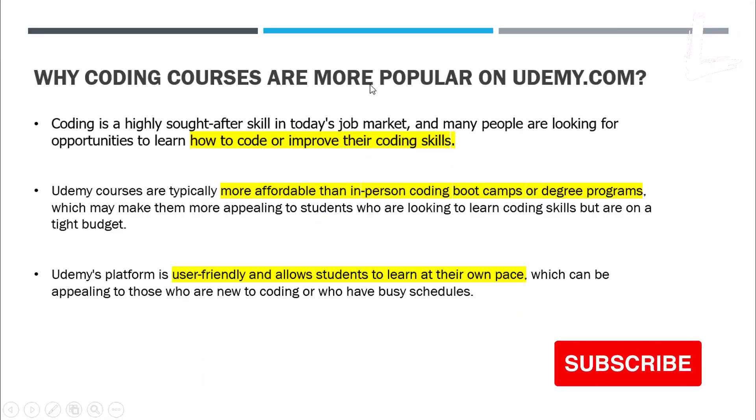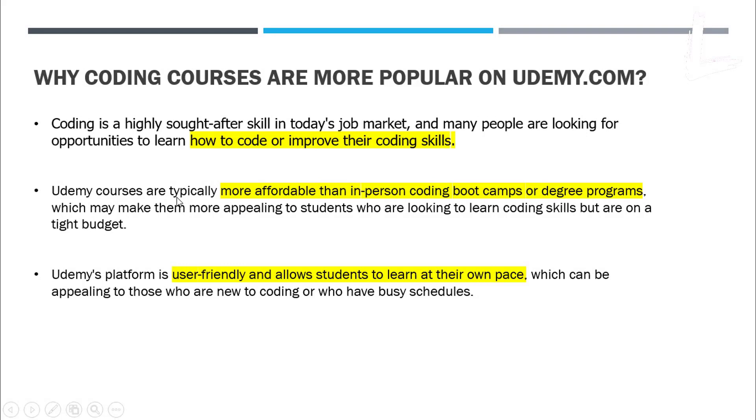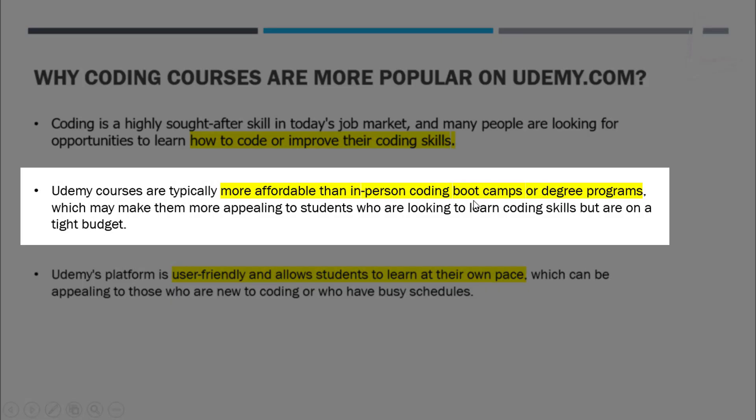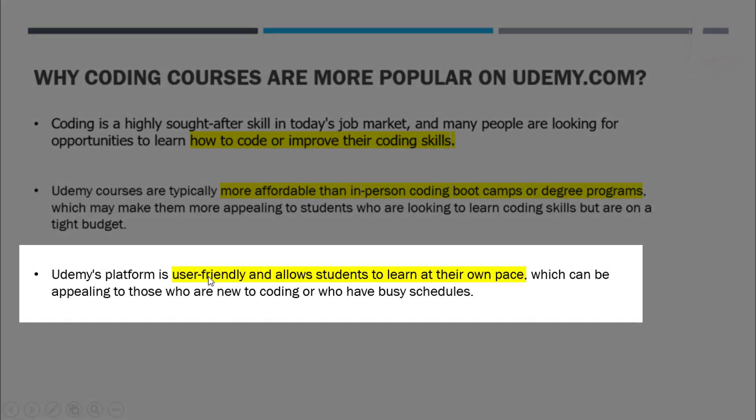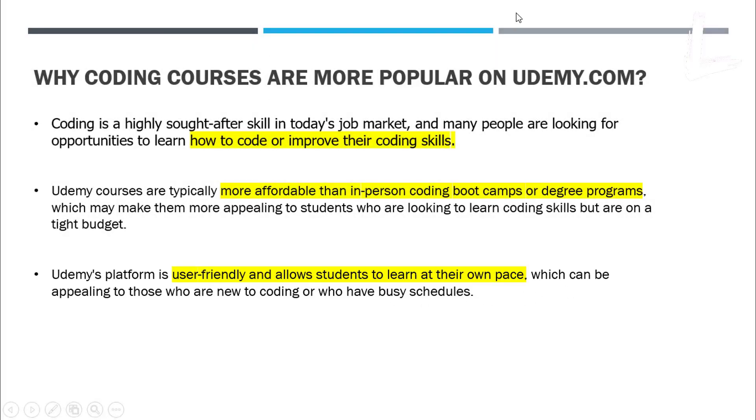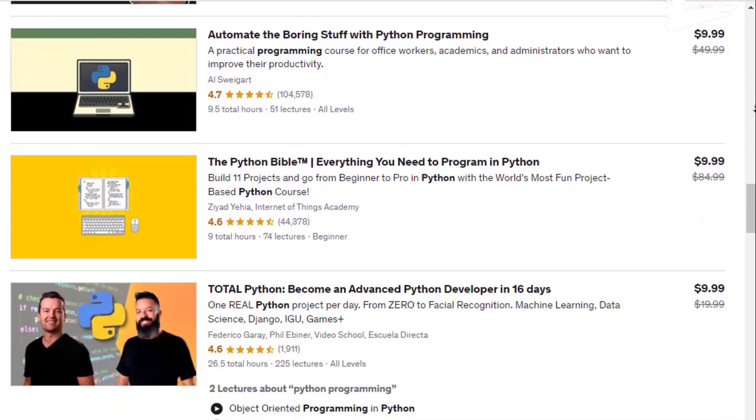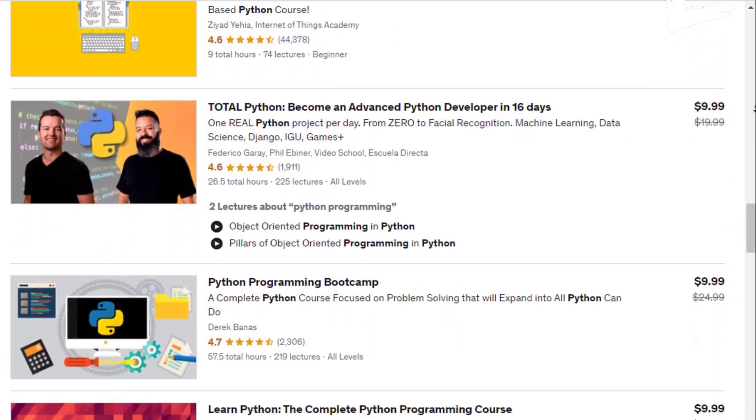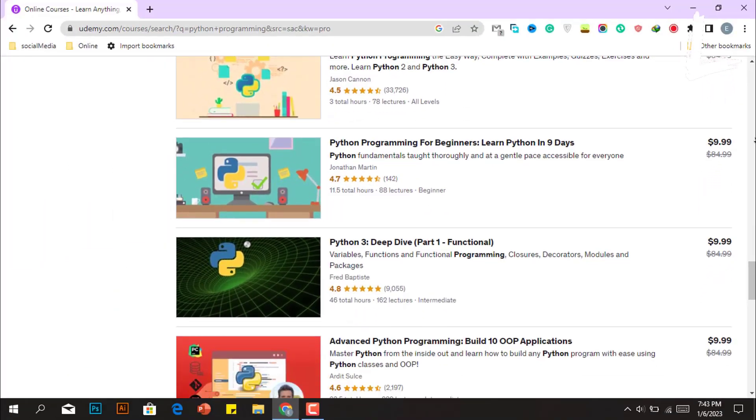Udemy mentioned in its official blog post that coding is a highly sought-after skill, that's why people want to learn code or improve their coding skill, so they most likely buy coding courses from Udemy.com. Not only that, since Udemy courses are more affordable than coding boot camps and degree programs, they prefer learning coding from Udemy.com. And the third reason is that most of us have a busy schedule, and since Udemy.com is user-friendly and allows the user to learn at their own pace, that's why they prefer Udemy to learn to code. You might understand why coding or programming-related courses are so popular on Udemy.com and why should we sell coding courses.